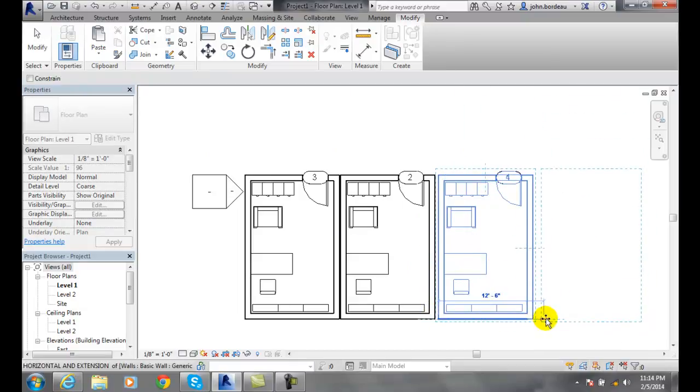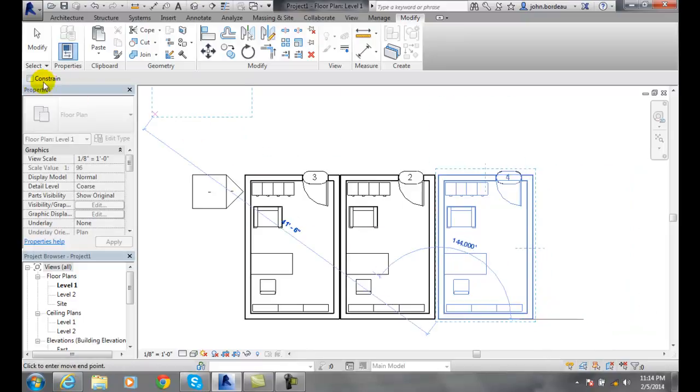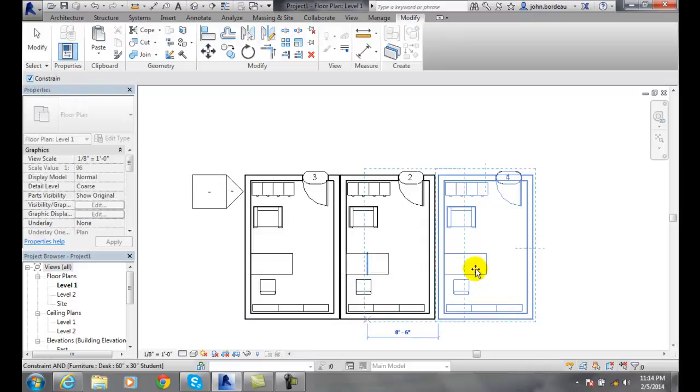I can also key in those dimensions if I like, or use those dimensions. I can come up and constrain my move direction.